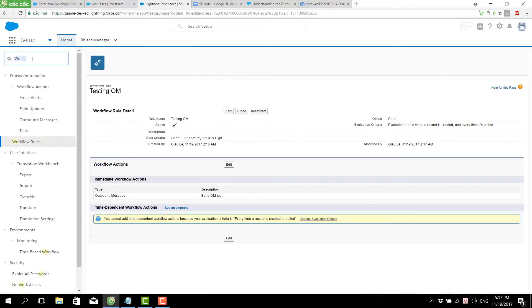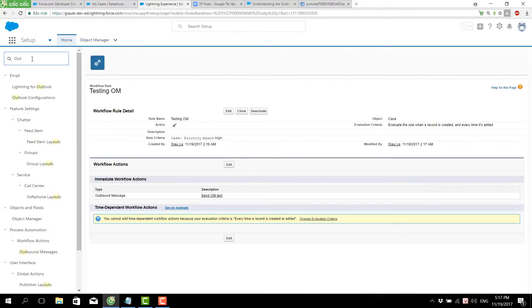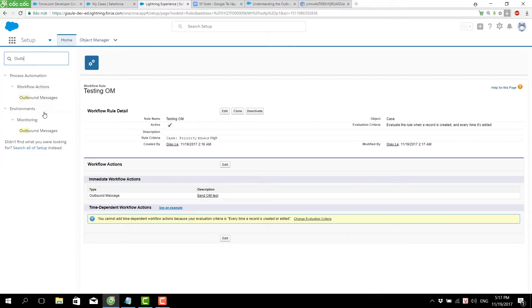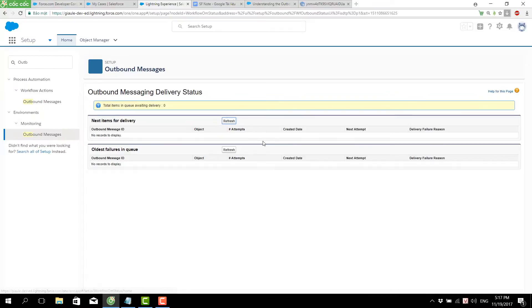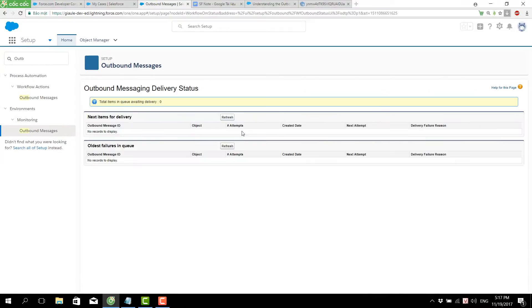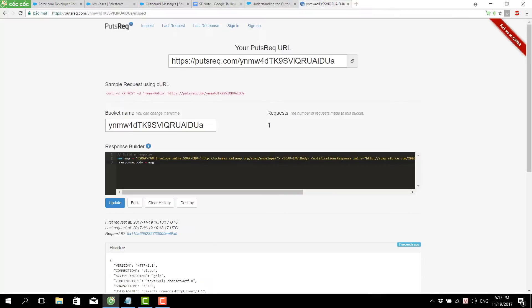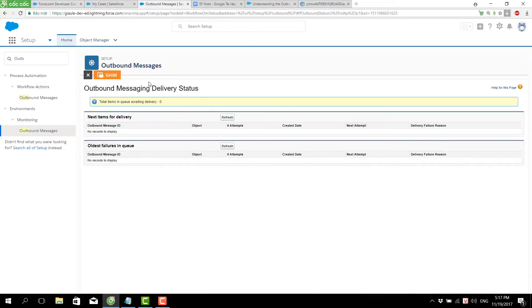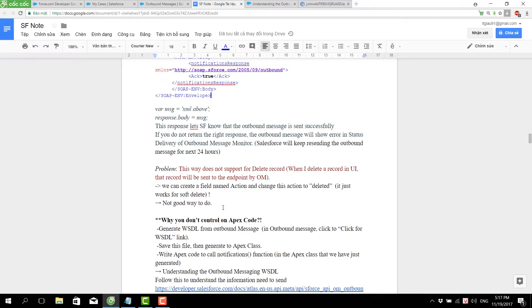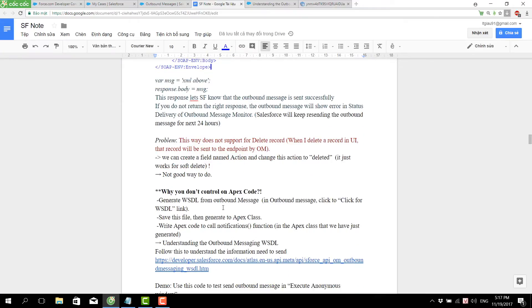To check the process of sending the outbound message, we can go to the outbound message monitor. We can see items in the 'next delivery' queue, which means some outbound messages were not sent successfully and are kept in the queue, retrying for the next 24 hours. In this case, we don't see any items, which means it was sent successfully.